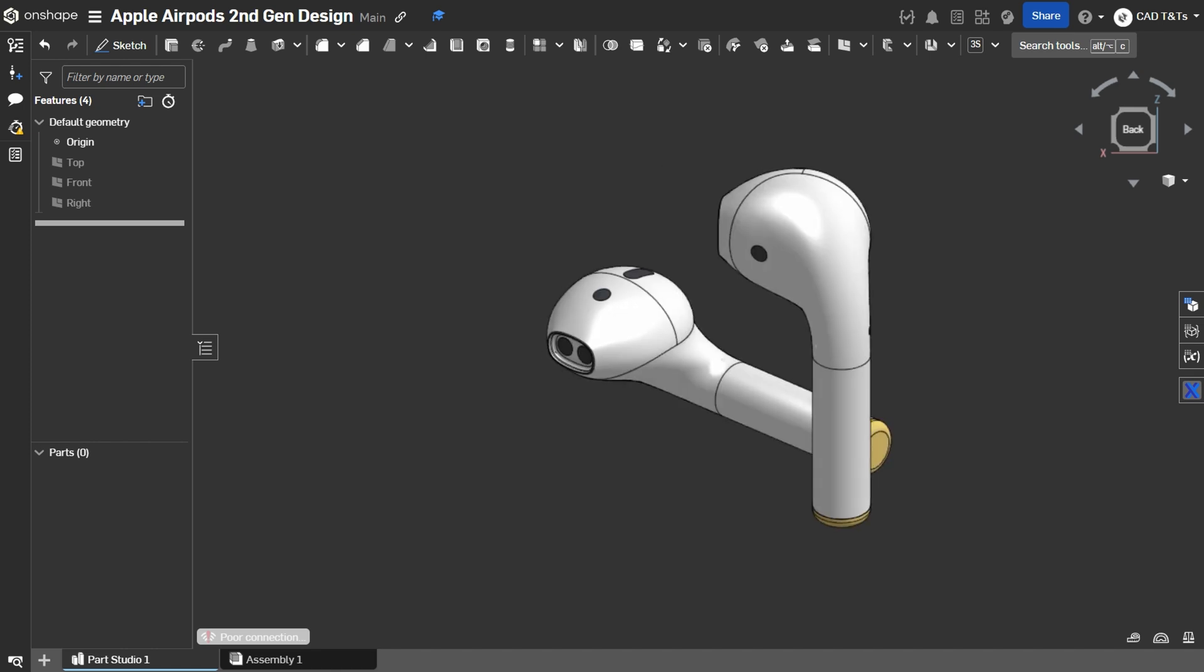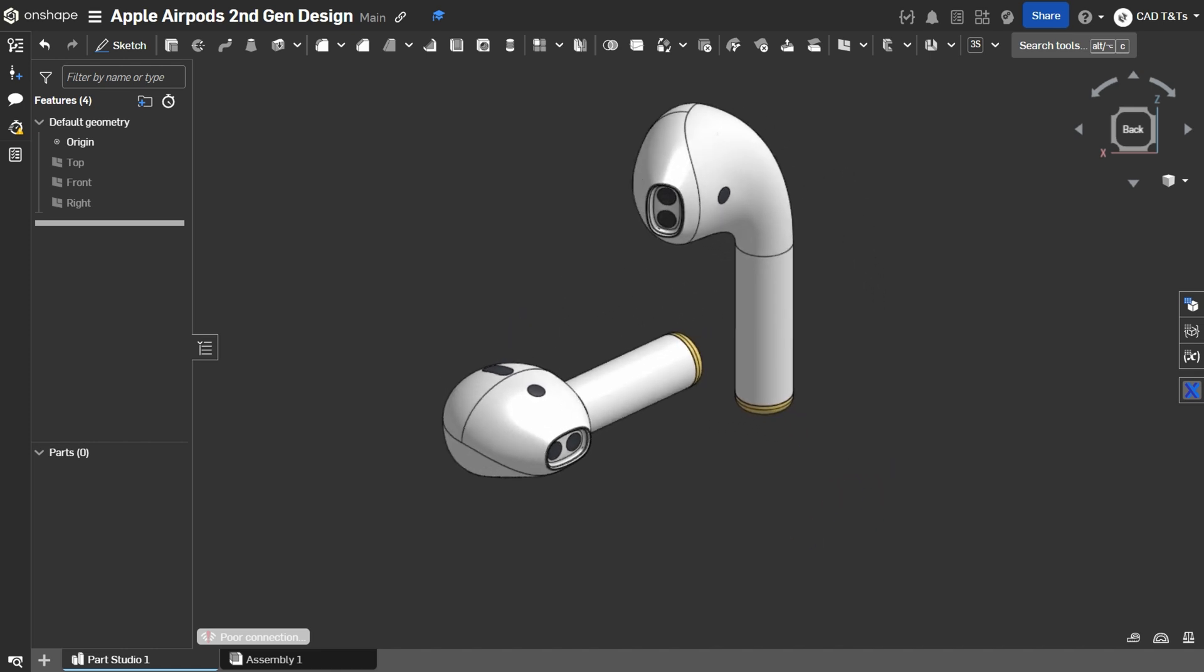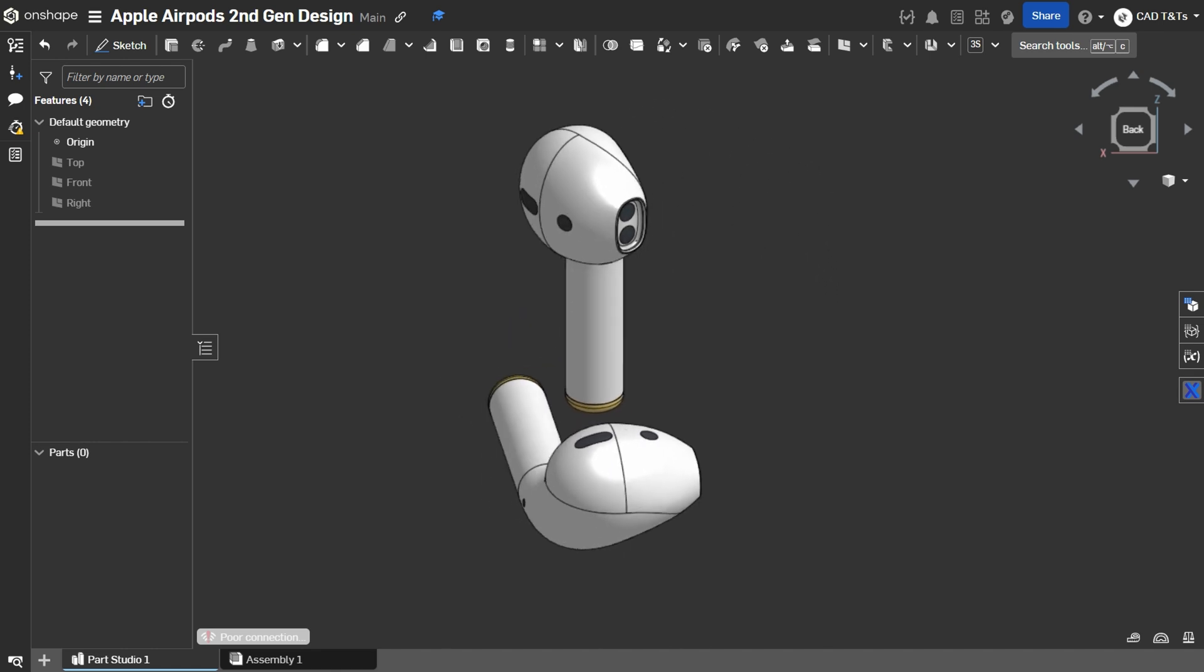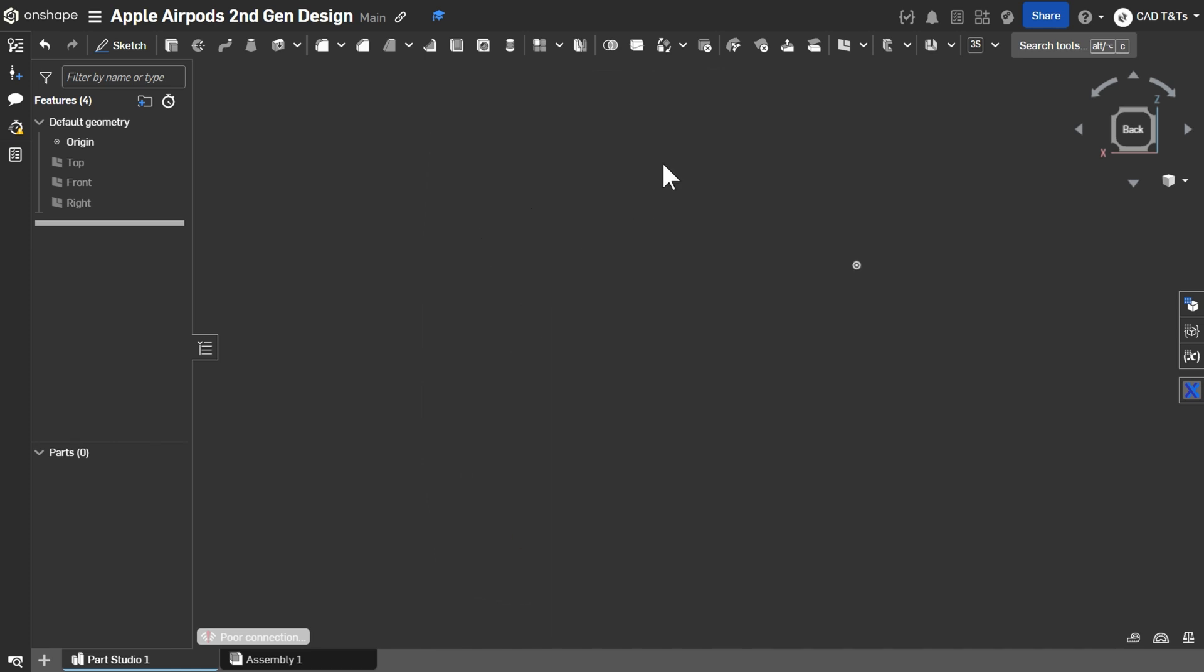Welcome back to CAT TNTs. Today, let's do a design of Apple Airpods. Let's get started.